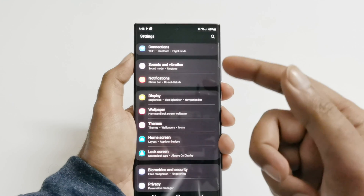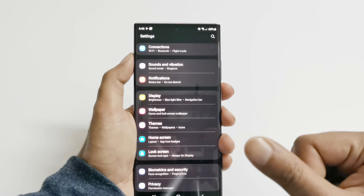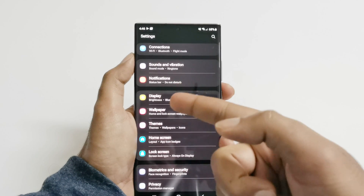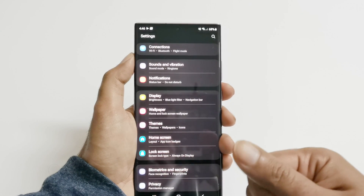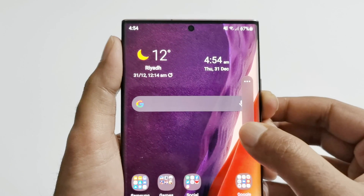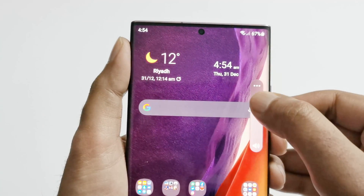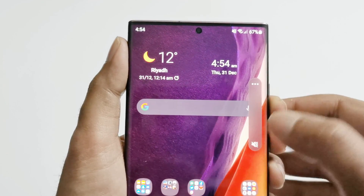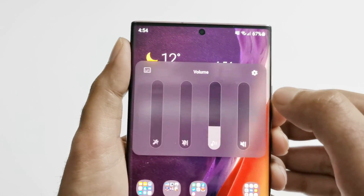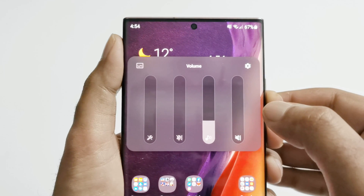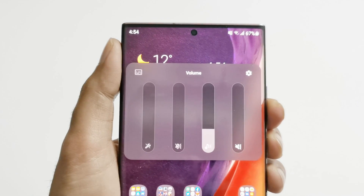The settings menu is also slightly changed — the icons are smaller now compared to what we had previously. The user interface to adjust the volume is also changed, and it's looking a bit better compared to what we had earlier.